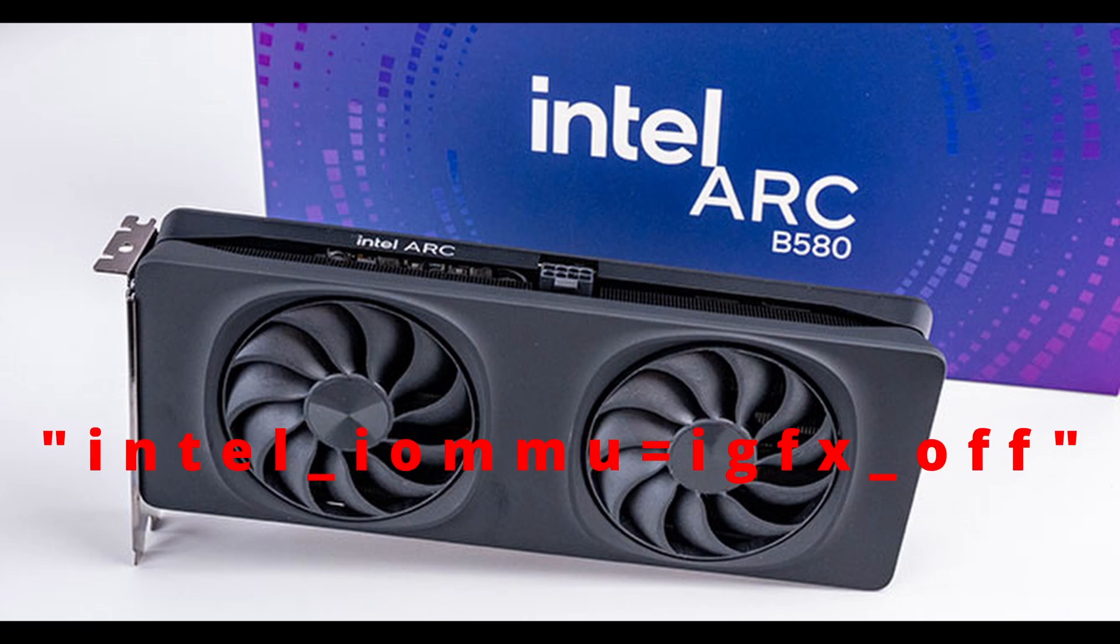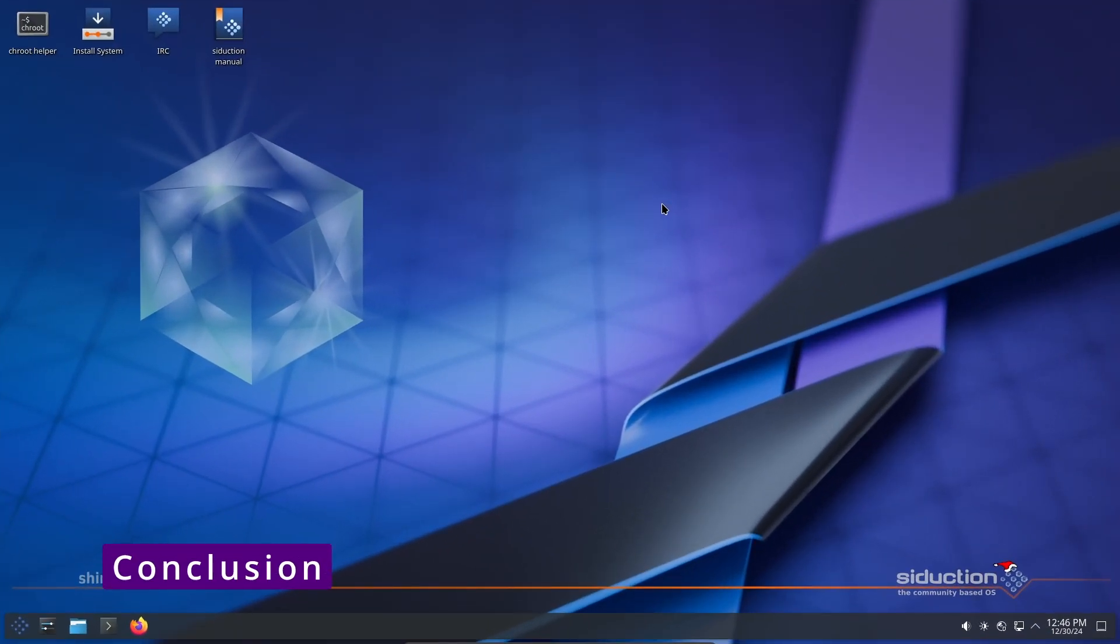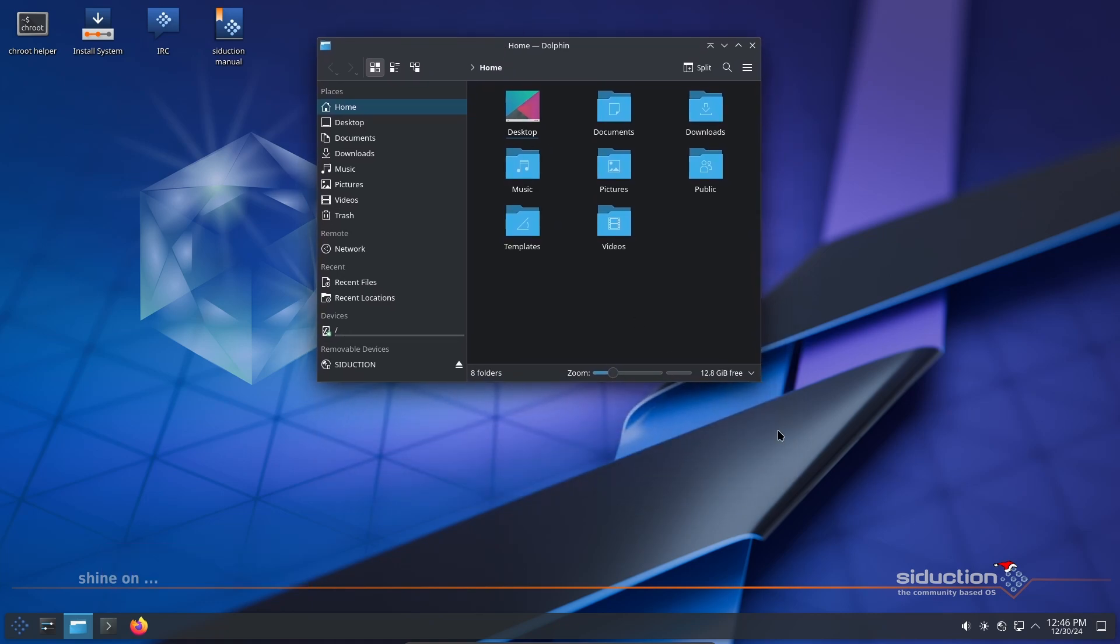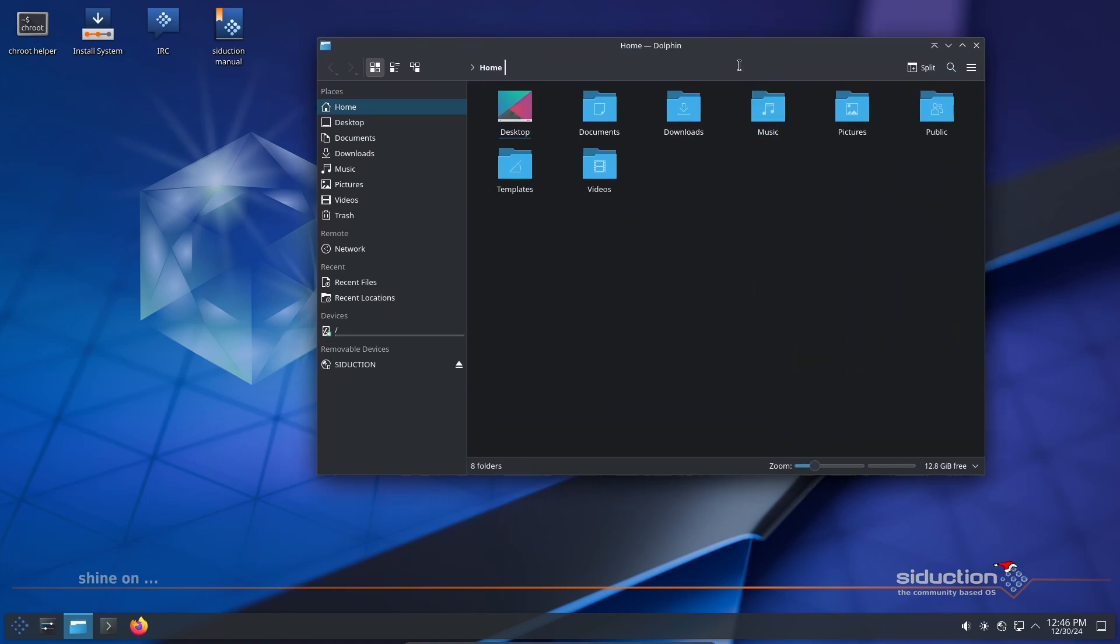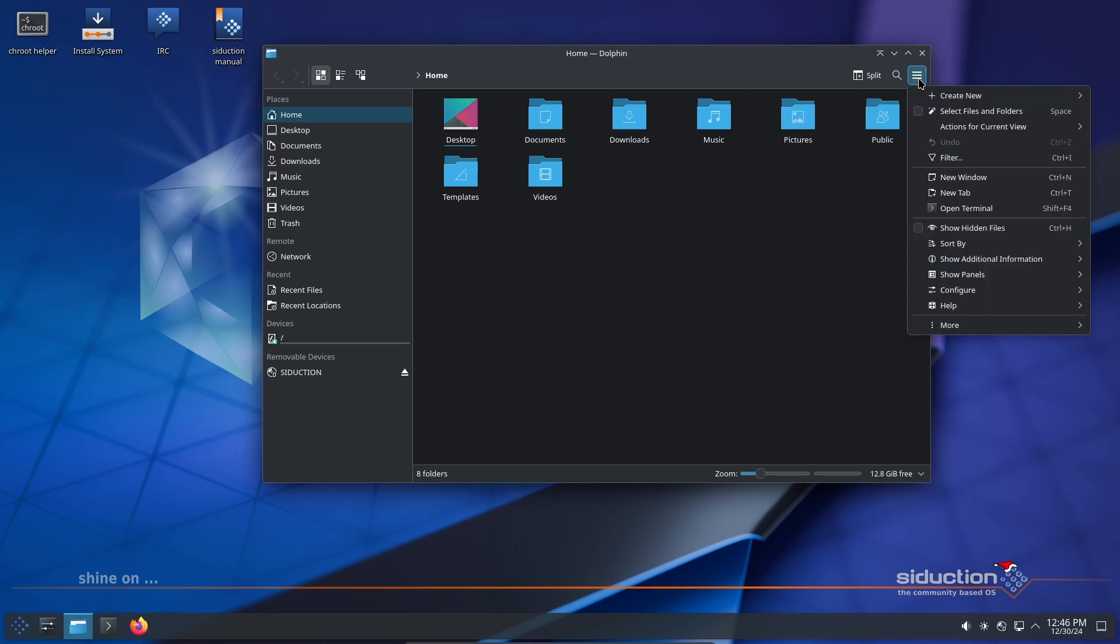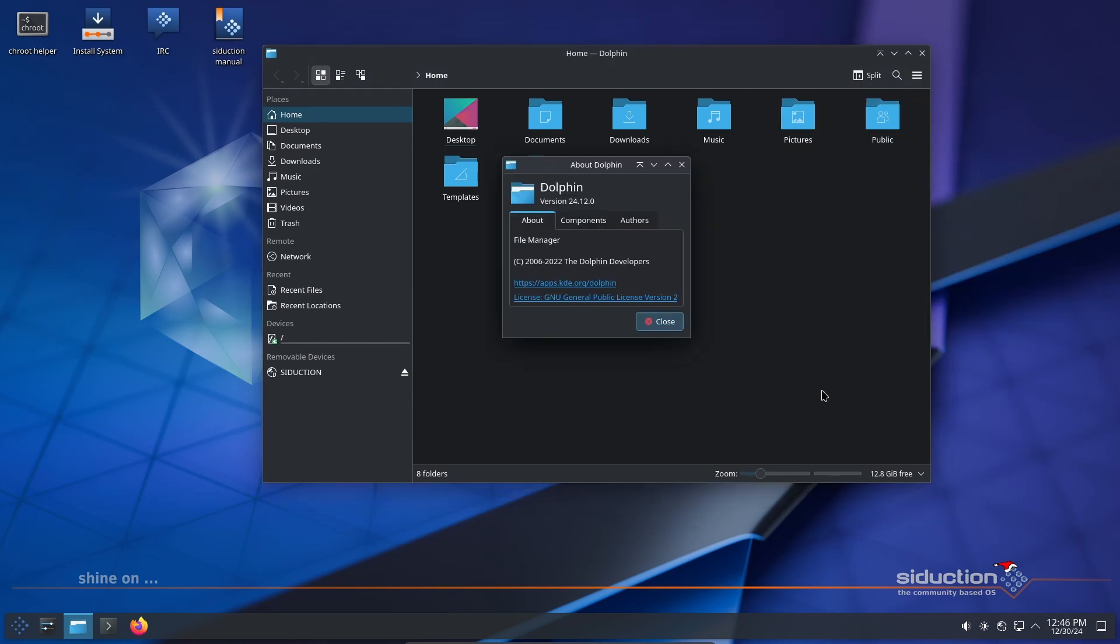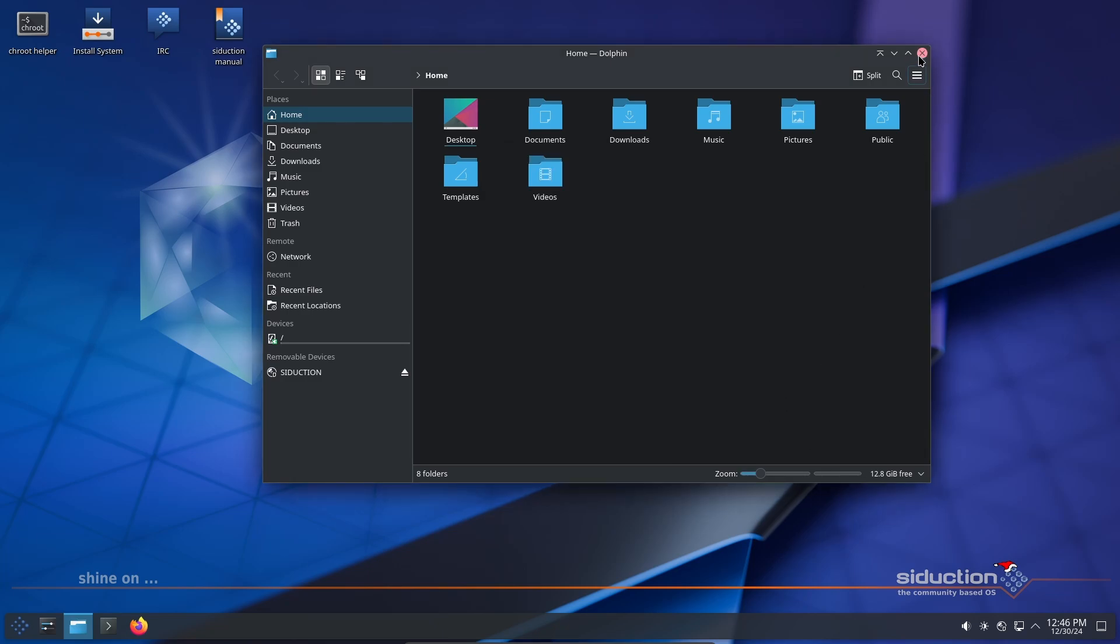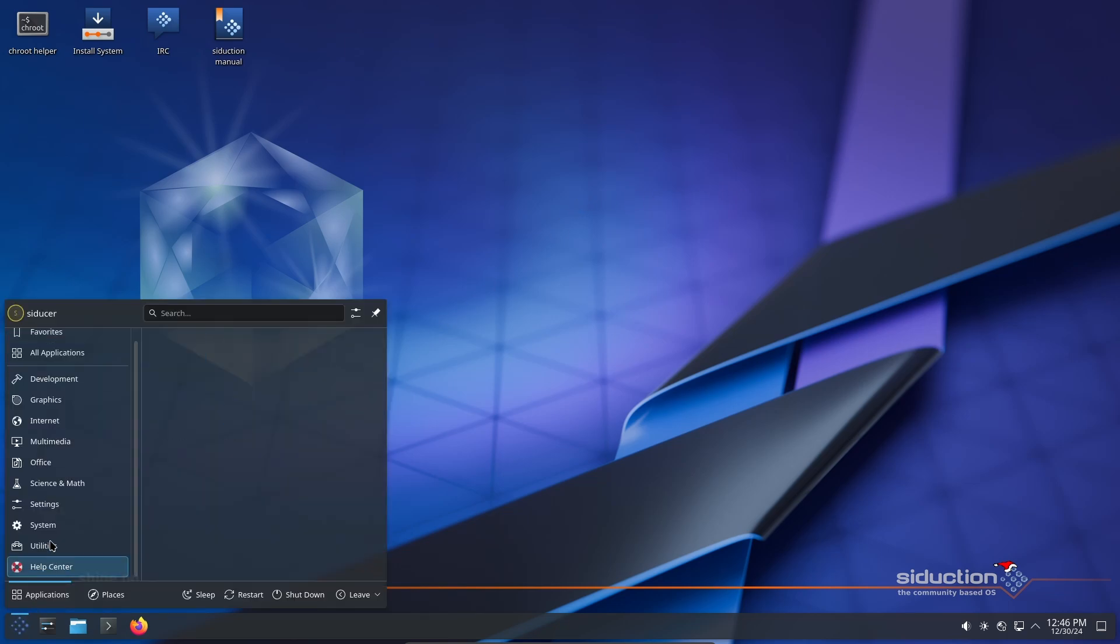All around, Seduction 2024.1 is a powerful, cutting-edge Linux distribution that's perfect for tech enthusiasts and advanced users. With KDE Plasma 6, updated tools, and improved Btrfs support, it's ready to handle whatever you throw at it. If you're new to Seduction or Linux in general, don't worry. The community and documentation are there to help you every step of the way. Give it a try and you may just find your new favorite distro.